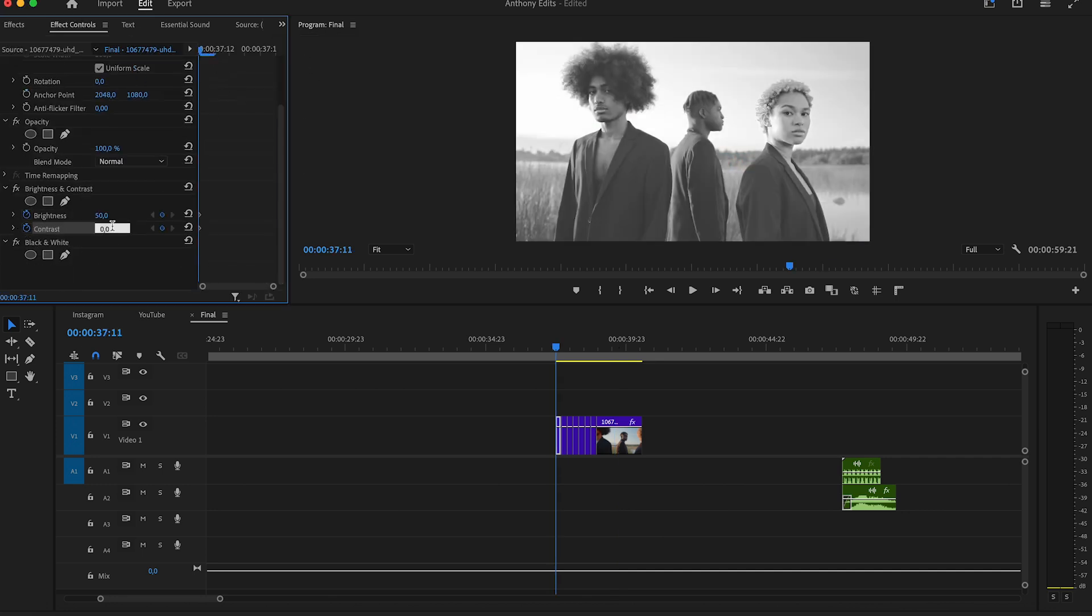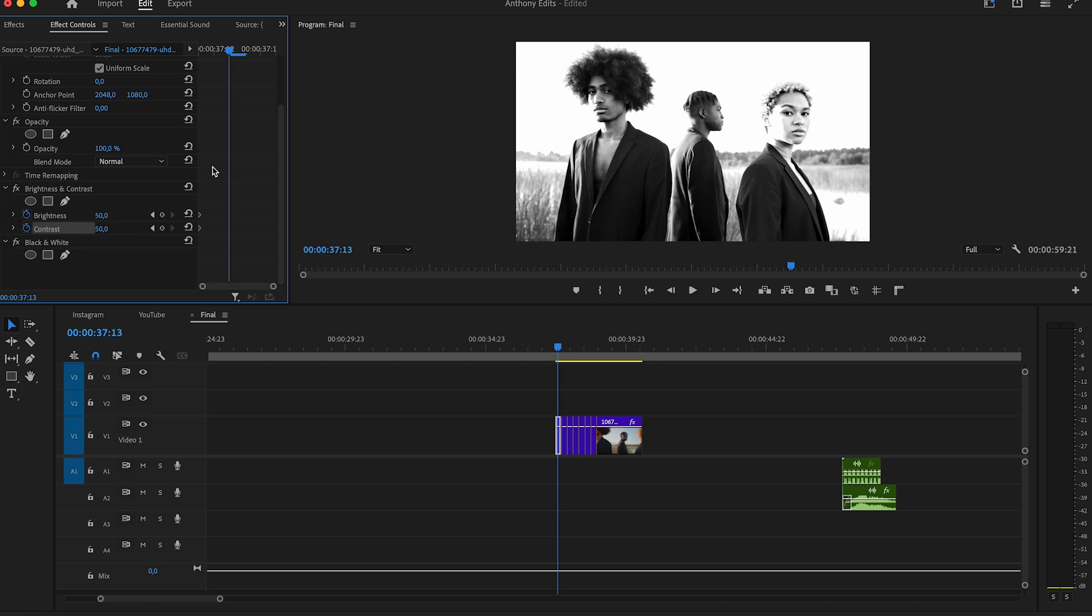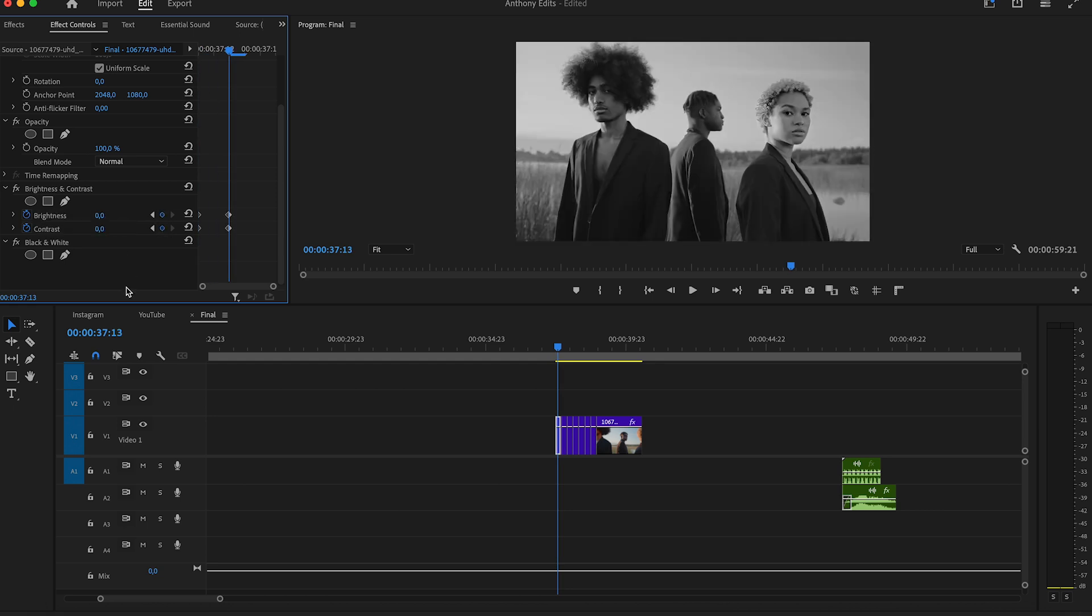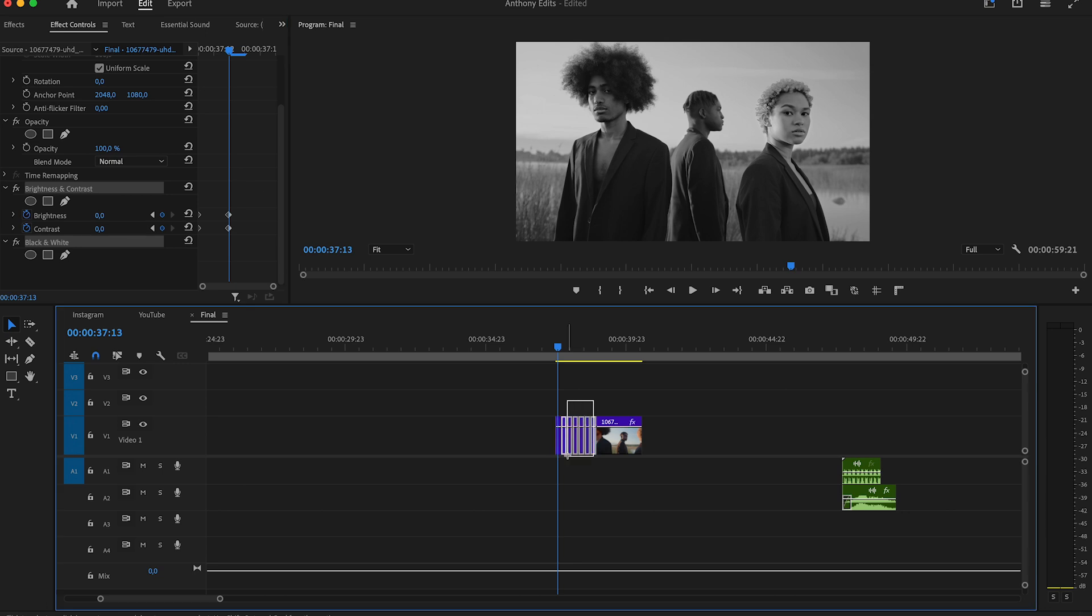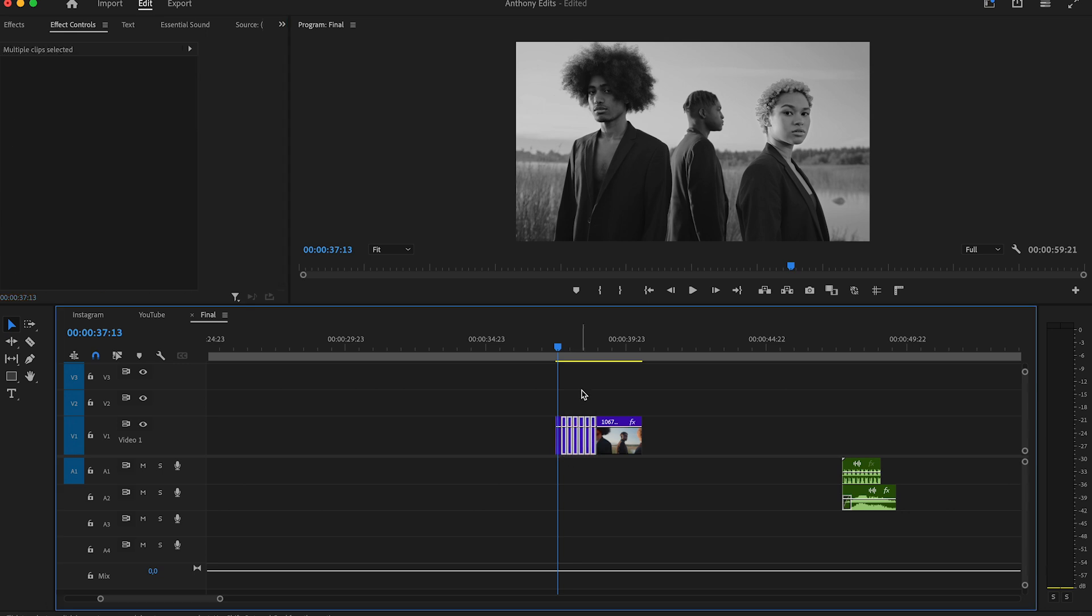Make a keyframe in the beginning of the first clip on brightness with 50 and on contrast too. Then move two frames and set them to zero. Copy both effects and drag them into the other clips.